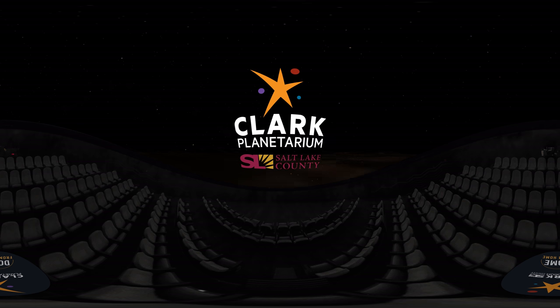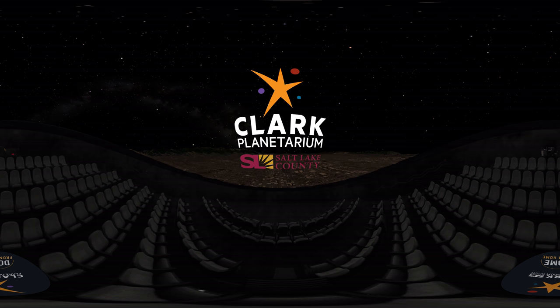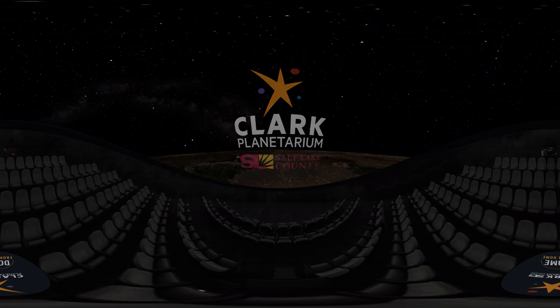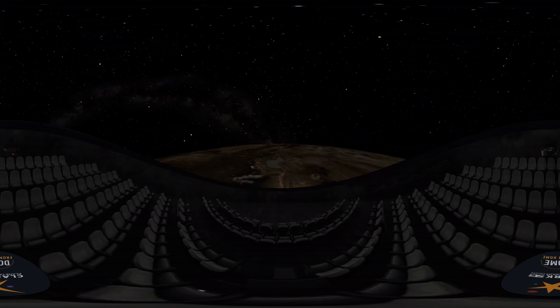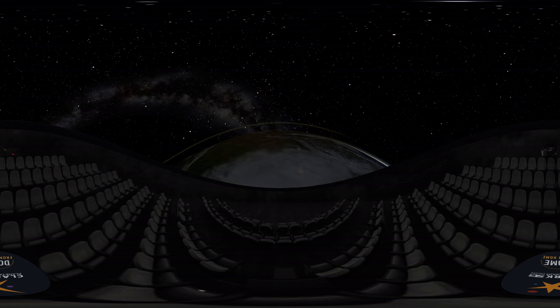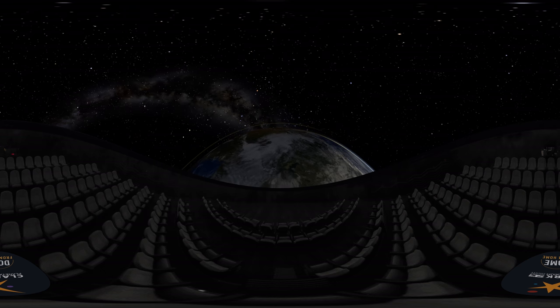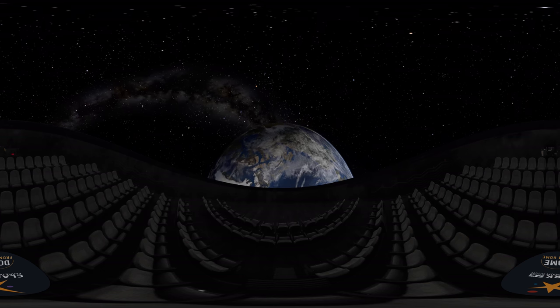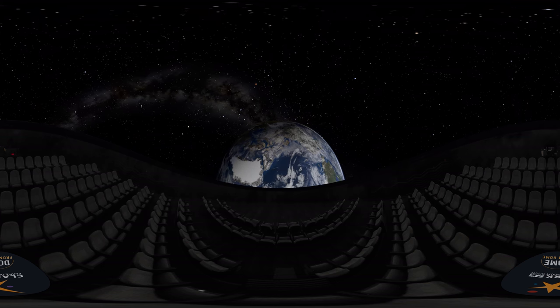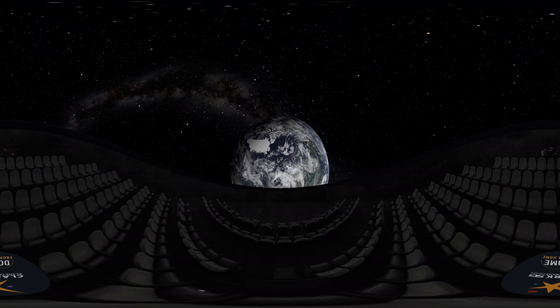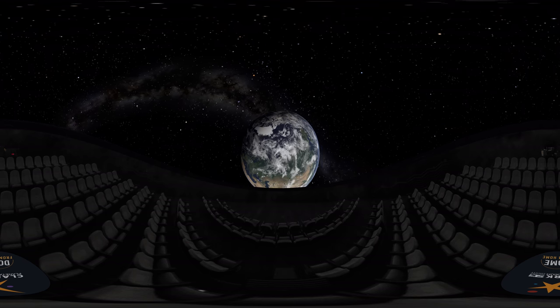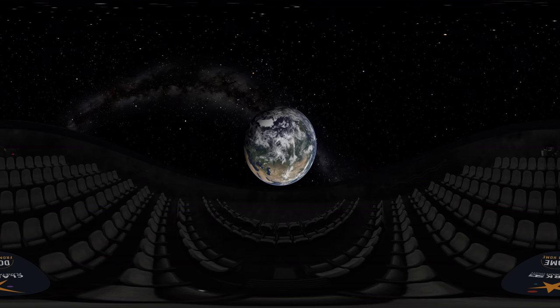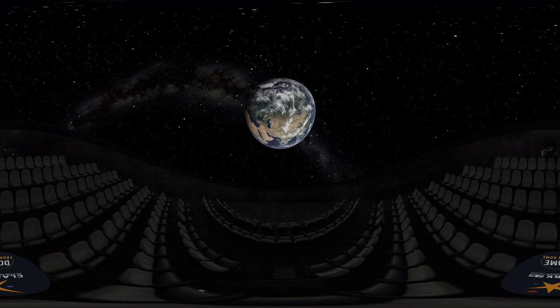In a previous 360-dome video with the Clark Planetarium, we talked about liquid water in our solar system and found out that water is all over the place. But water comes in different forms, and a lot of places in the solar system are too cold for liquid water. So today, we're going to explore some of the places that have water ice.